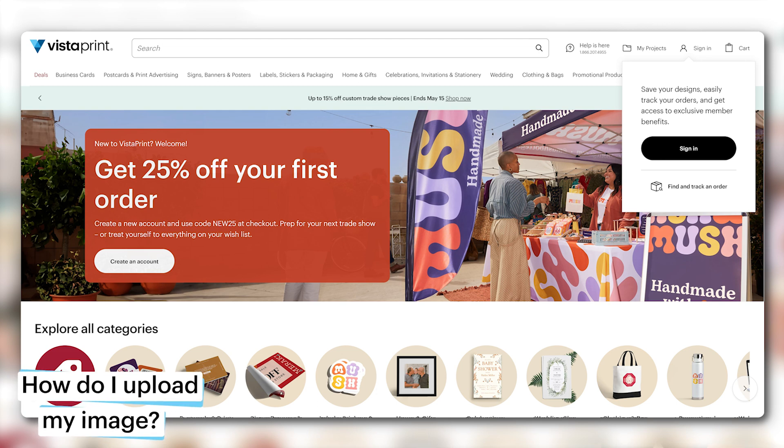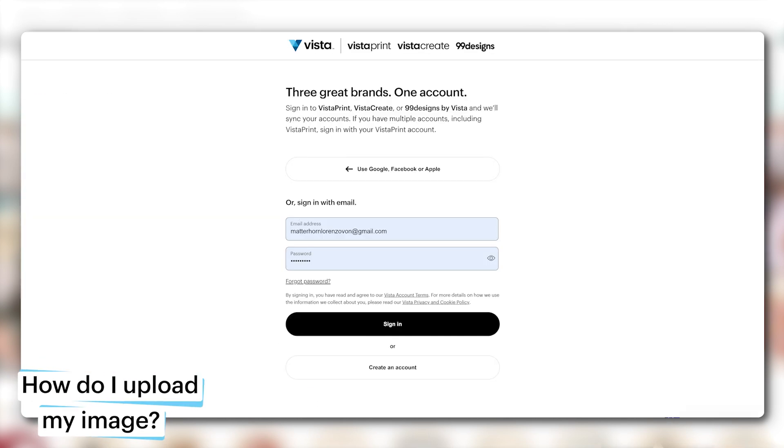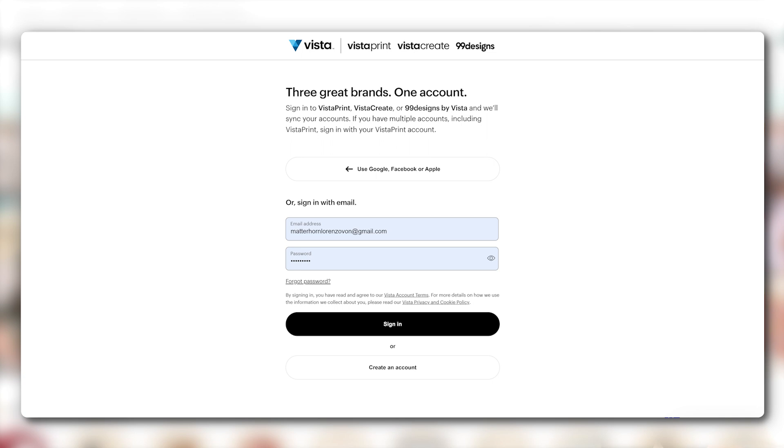First, log into your account using your email address and password. And if you don't have one yet, we've made it super easy to get one. Just click on the sign up button. We got you.